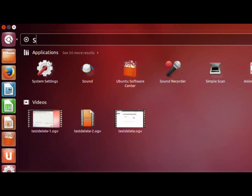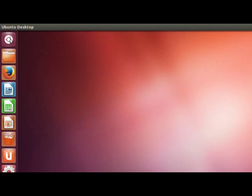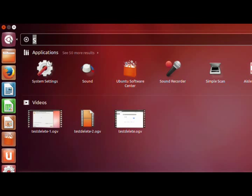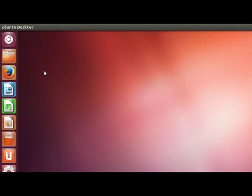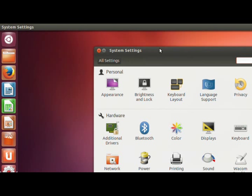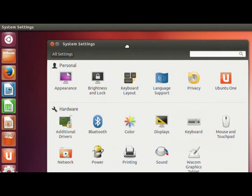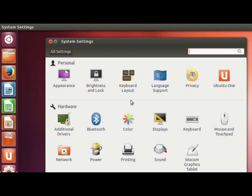All we do is click on our start button - this is a lot like Windows or Apple - and I'm going to type in settings and instantly system settings comes up. Now there's two settings you need to know about in Linux to make this work properly: you have your brightness and lock and you have your power button.